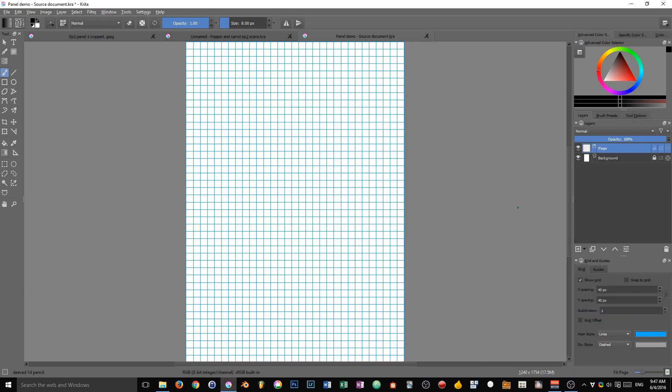This document is quite simple. It's just an empty document with a 40 pixels by 40 pixels grid and a group called page in which we will put our panels.